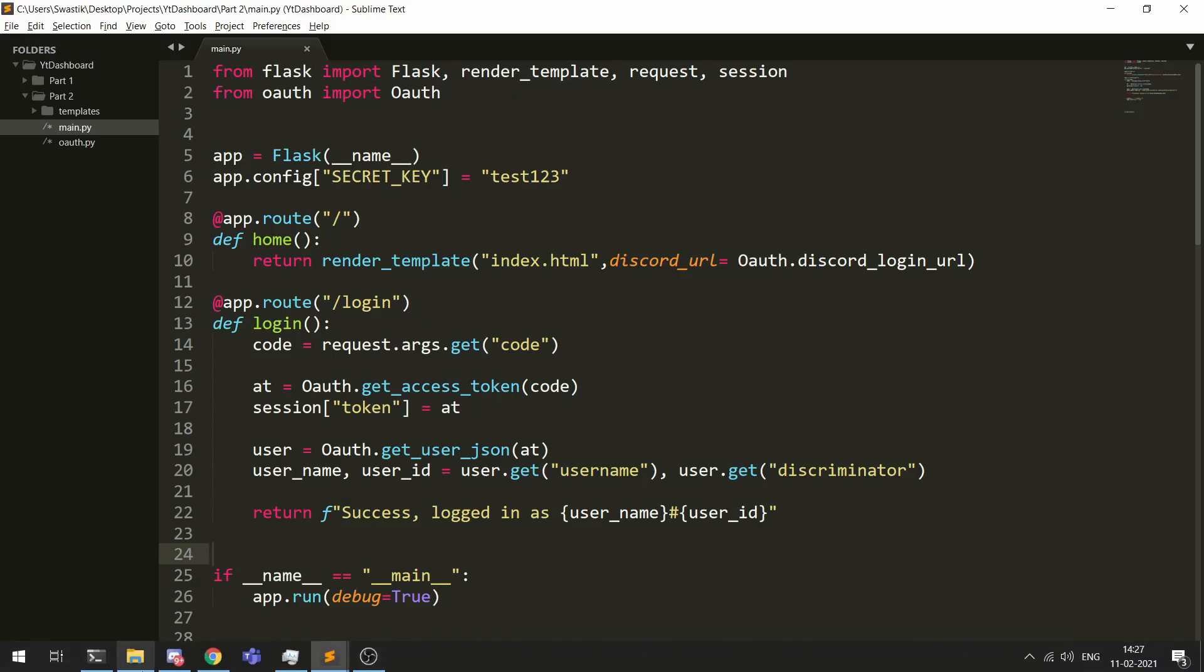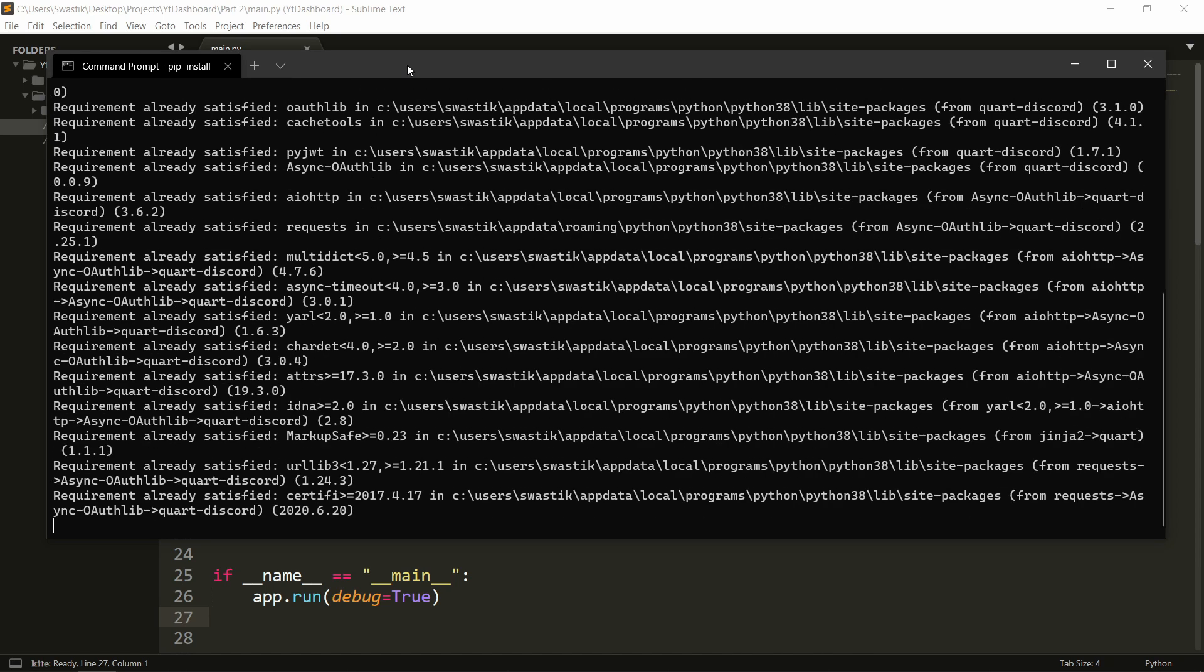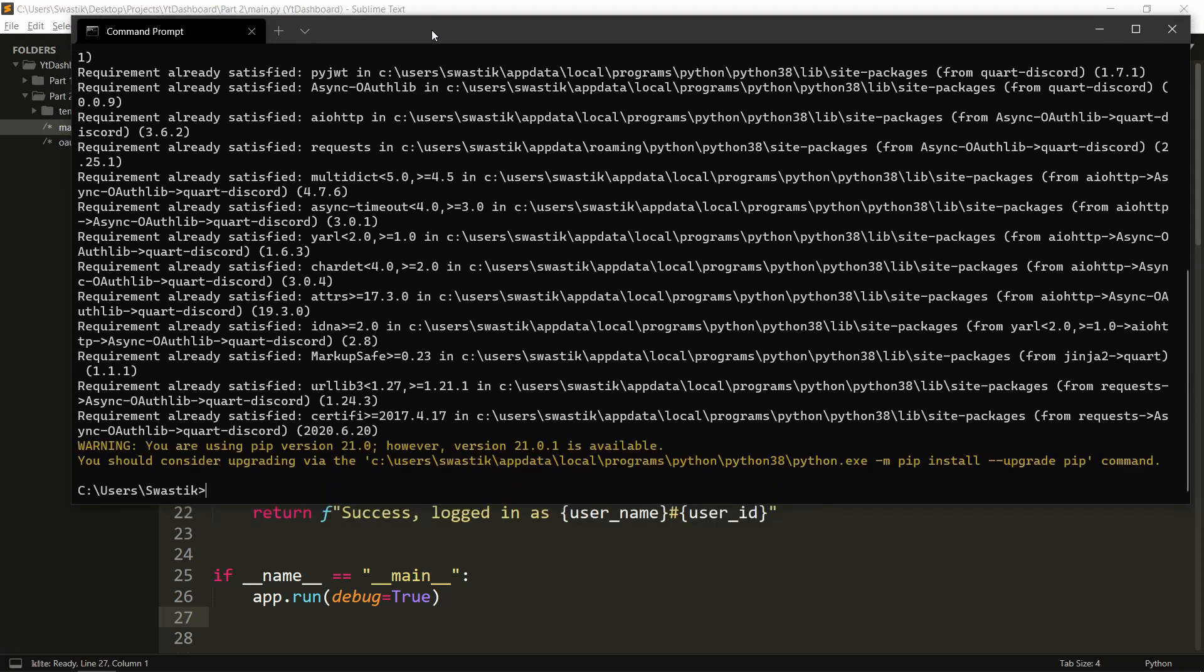So first we'll need to install it, pip install quart. And also we'll need Quart Discord, which will handle the authentication and this should install everything.